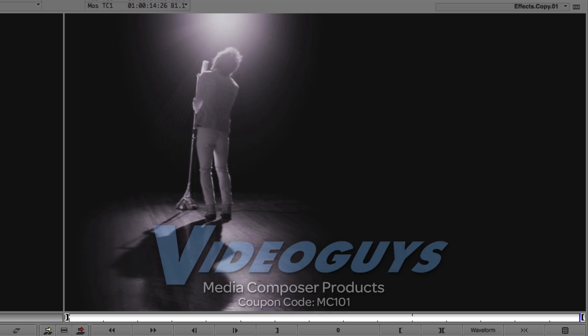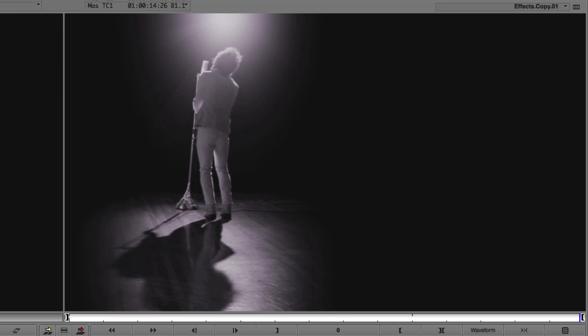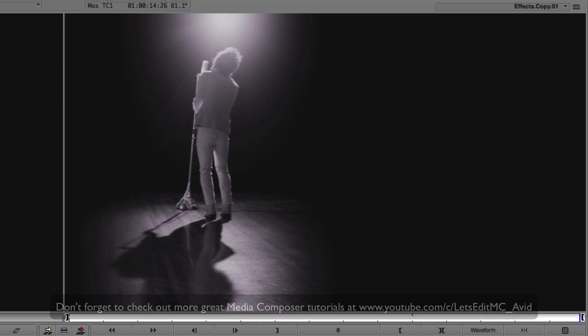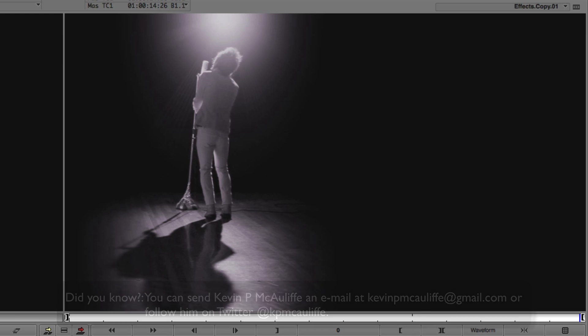Before I wrap up this lesson, I want to thank our sponsor VideoGuys. Don't forget to check them out and use coupon code MC101 for 5% off your Avid purchase or any other purchase including G-Technology storage, software plugins, and so much more. If you like this tutorial, please click that subscribe button. Don't forget that if you have any questions, comments, or tutorial requests, you can post them in the comments section below or send them to KevinP McAuliffe at gmail.com. This has been Kevin P McAuliffe. Thanks a lot for watching.